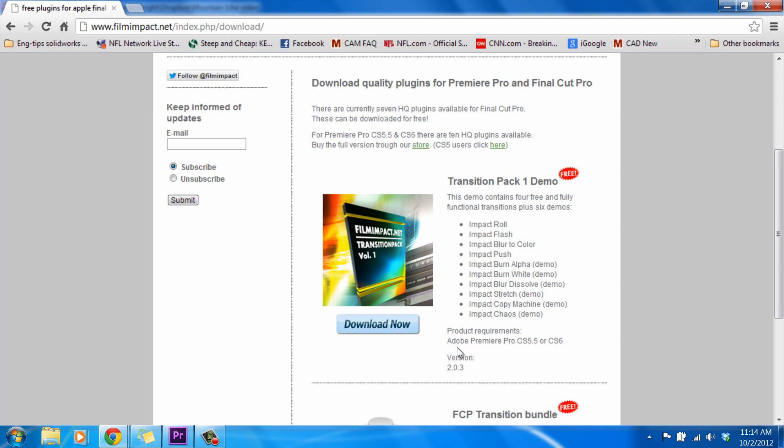So for software requirements, we're going to need to have Adobe Premiere Pro CS 5.5 or higher. If you're not running CS 5.5 or higher, then unfortunately these transitions won't work for you. But if your software is up to date, these might be just exactly what you've been looking for.